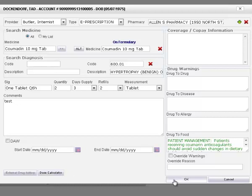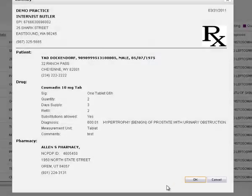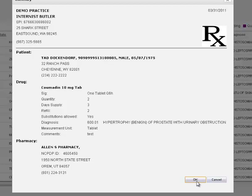To send the prescription, press the OK button and you will see the summary of the current prescription. After reviewing the summary, press the OK button to send the prescription to the pharmacy.